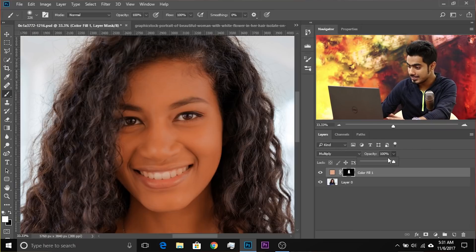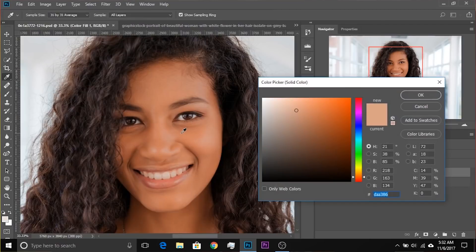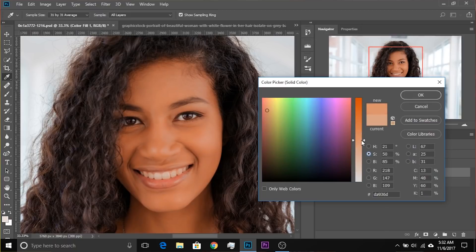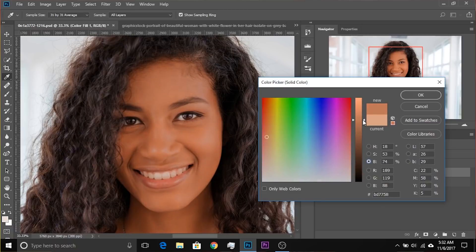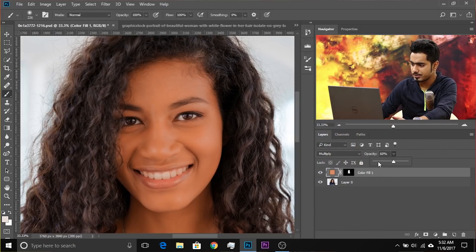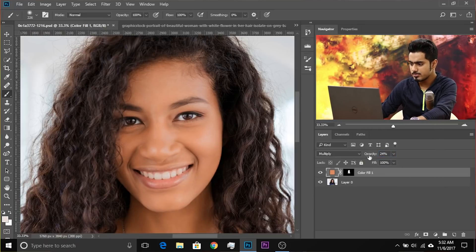Step four: decrease the opacity. At this point you may want to change the color since we sampled the original skin tone. Double-click to modify it — increase the saturation, change the hue to more reddish, or darken slightly — then hit OK. Decrease the opacity to around 24. Look at the before and after — you have added rich color to the skin.